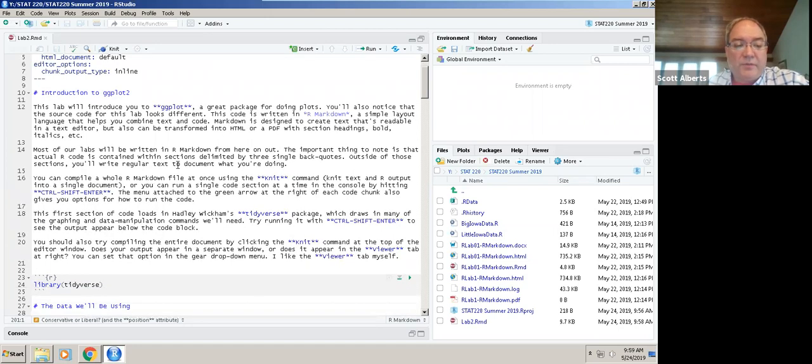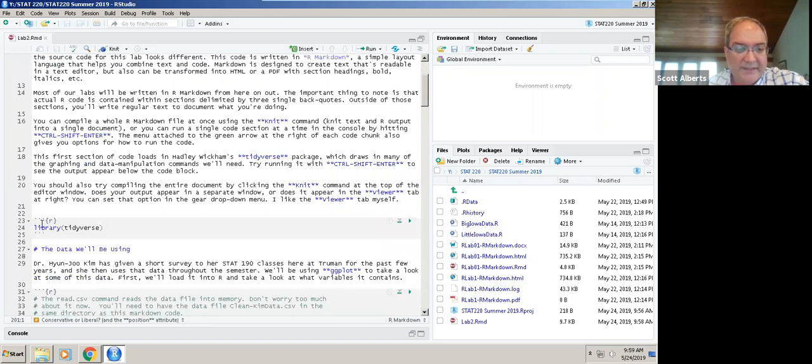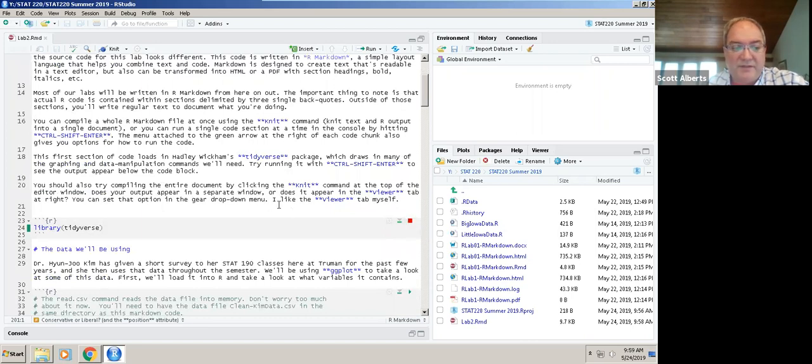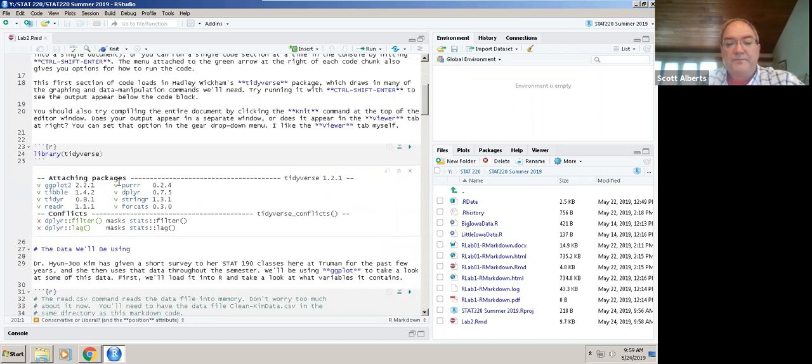To start with, we're going to make a blank chunk down here at line 23. To run a chunk, you click this little green arrow next to it and it's going to load the tidyverse package for us. That'll be good because that has ggplot, which is the package we're going to use.